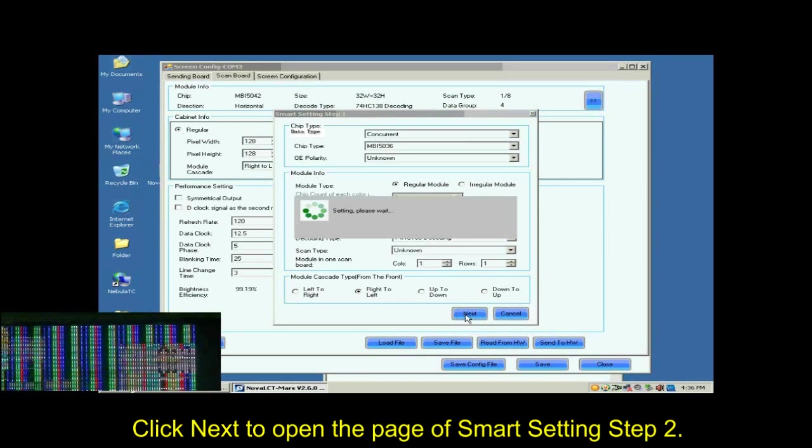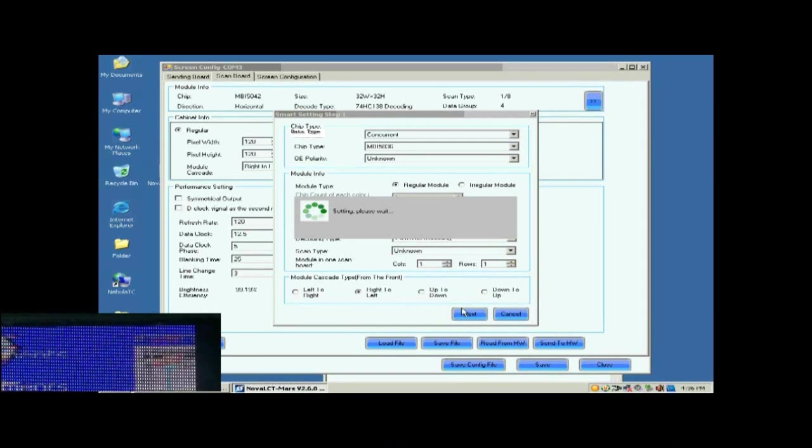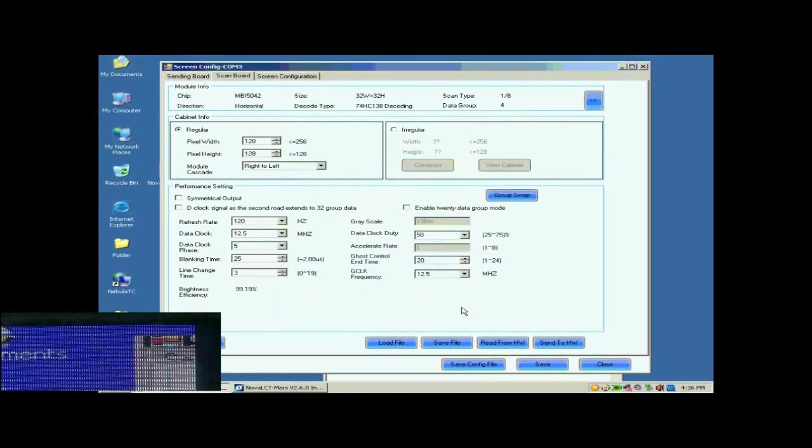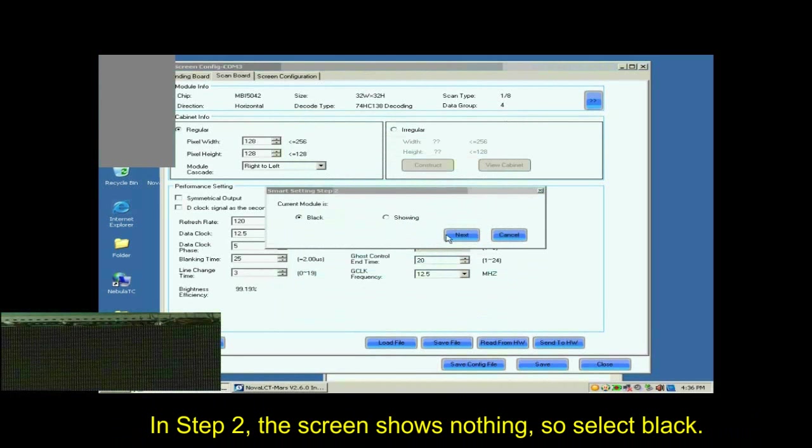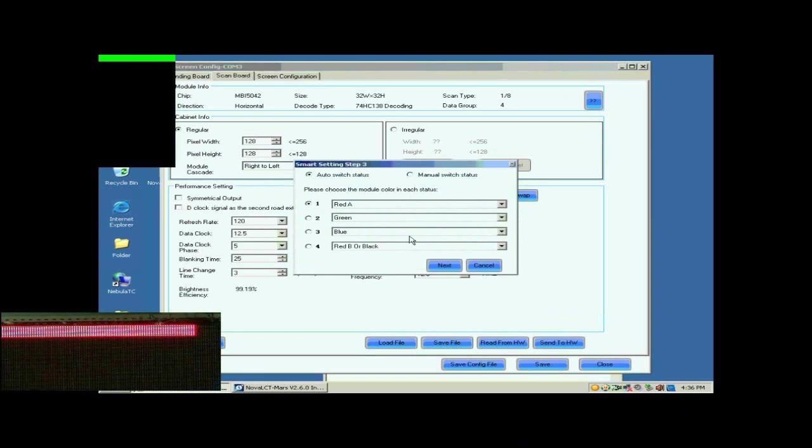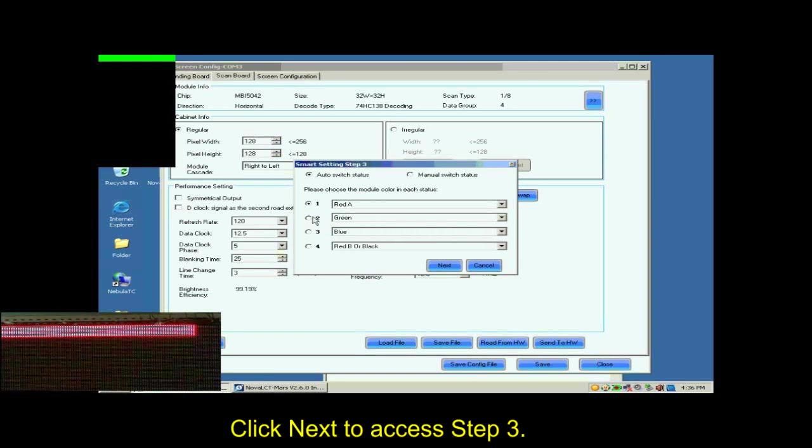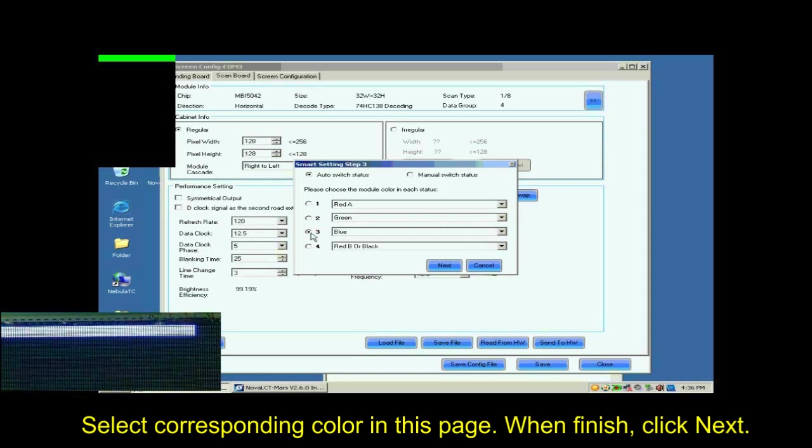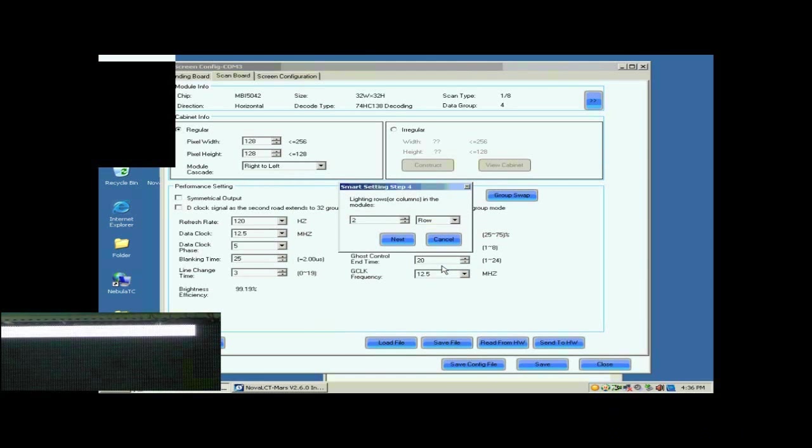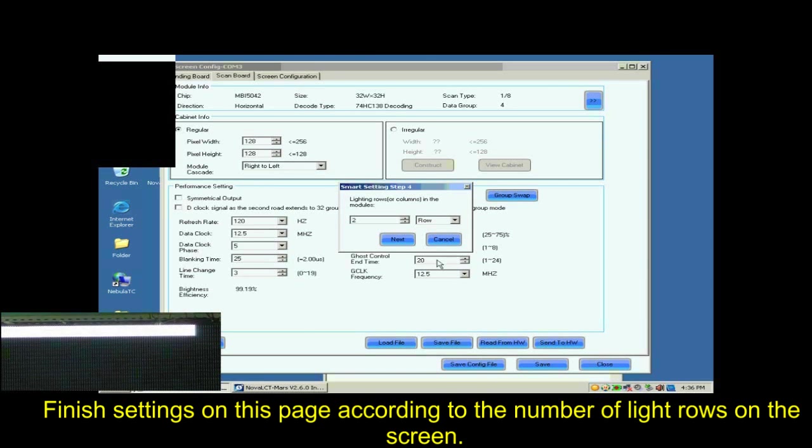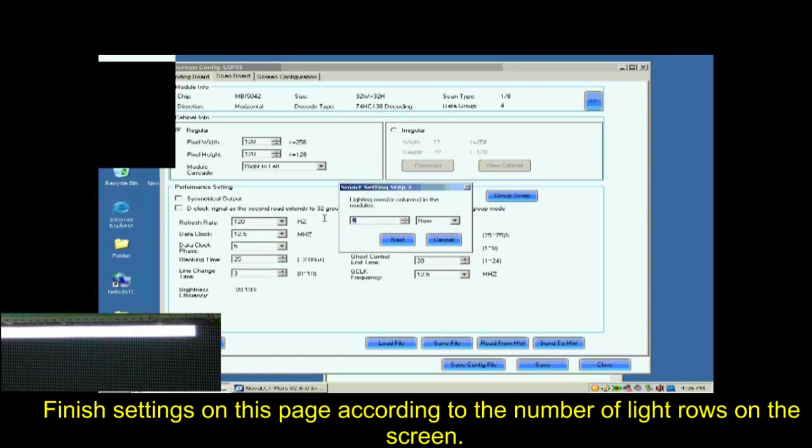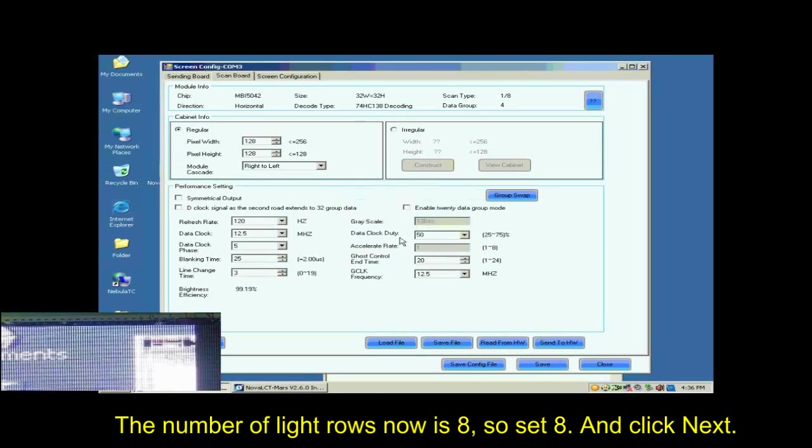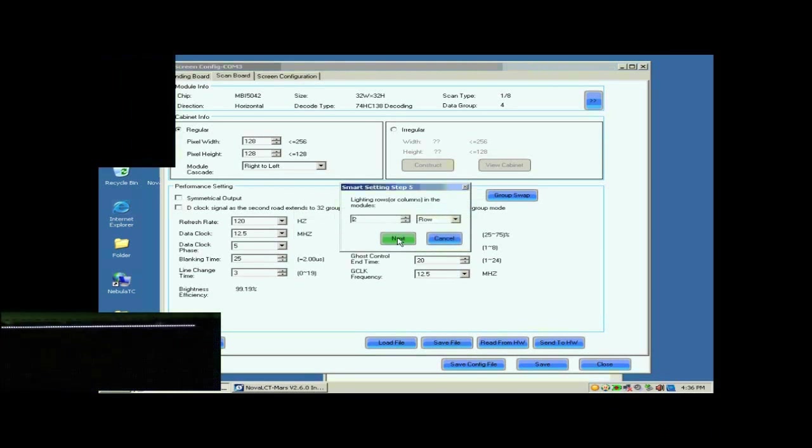Click Next to open the page of Smart Settings step 2. In the following Smart Settings steps, please select or set options in the pop-up dialog according to the content shown on the screen. In step 2, the screen shows nothing, so select black. Click Next to access step 3. Select corresponding color in this page. When finished, click Next. Finish settings on the page according to the number of light rows on this screen. The number of light rows now is 8, so set 8 and click Next.